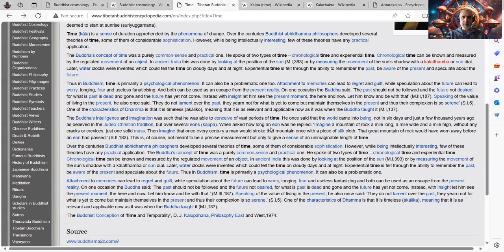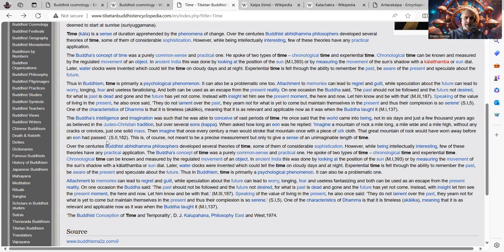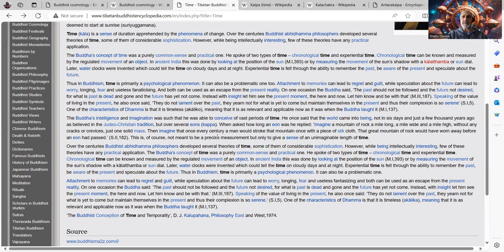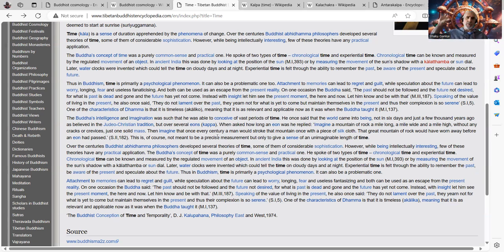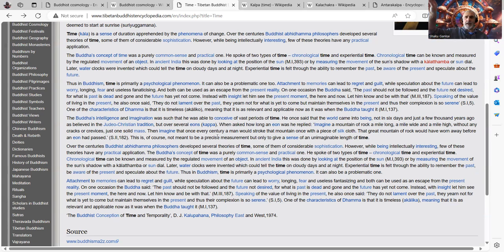When asked how long an eon was, he replied, imagine a mountain of rock a mile long, a mile wide and a mile high without any cracks or crevices, just one solid mass. Then imagine that once every century, a man would stroke that mountain once with a piece of silk cloth. And I've heard other ways that was told where there was a Dakini or a Deva or some celestial bird would come along and just swipe it with a feather on its way past in that context.